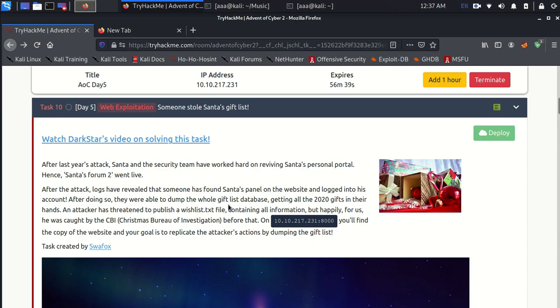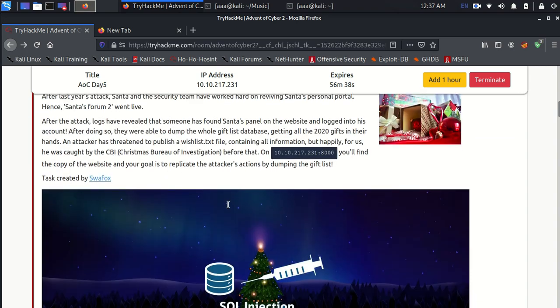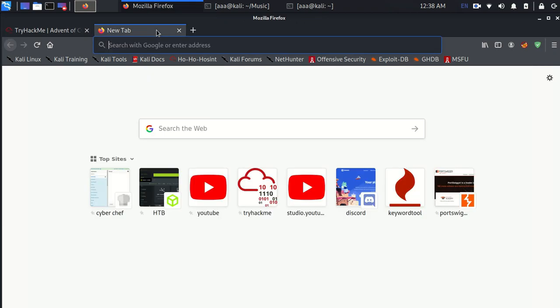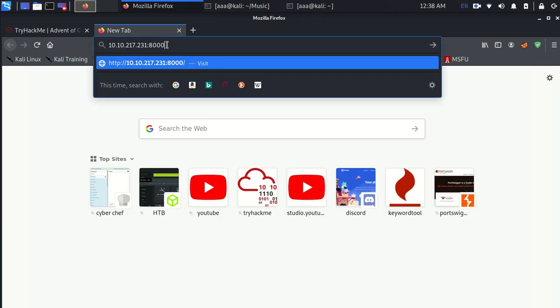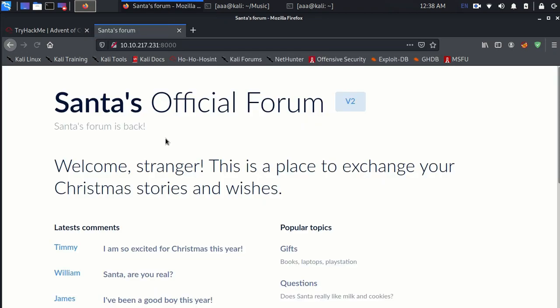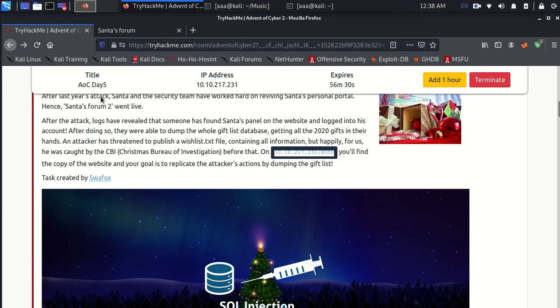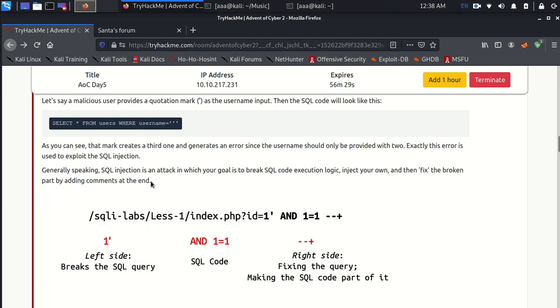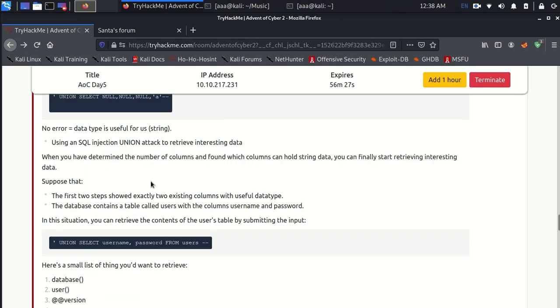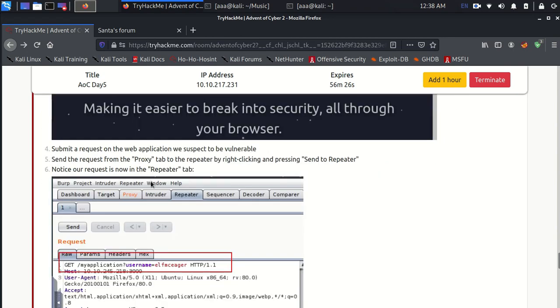Firstly they want us to access the website. This is the place where they want us to access and this is the website which is here.